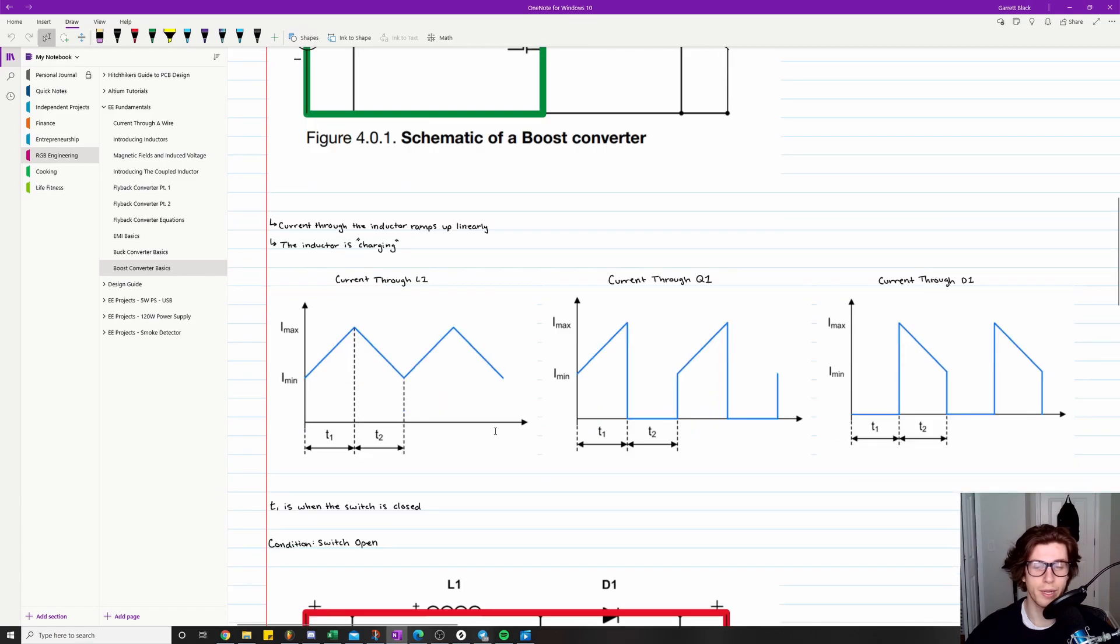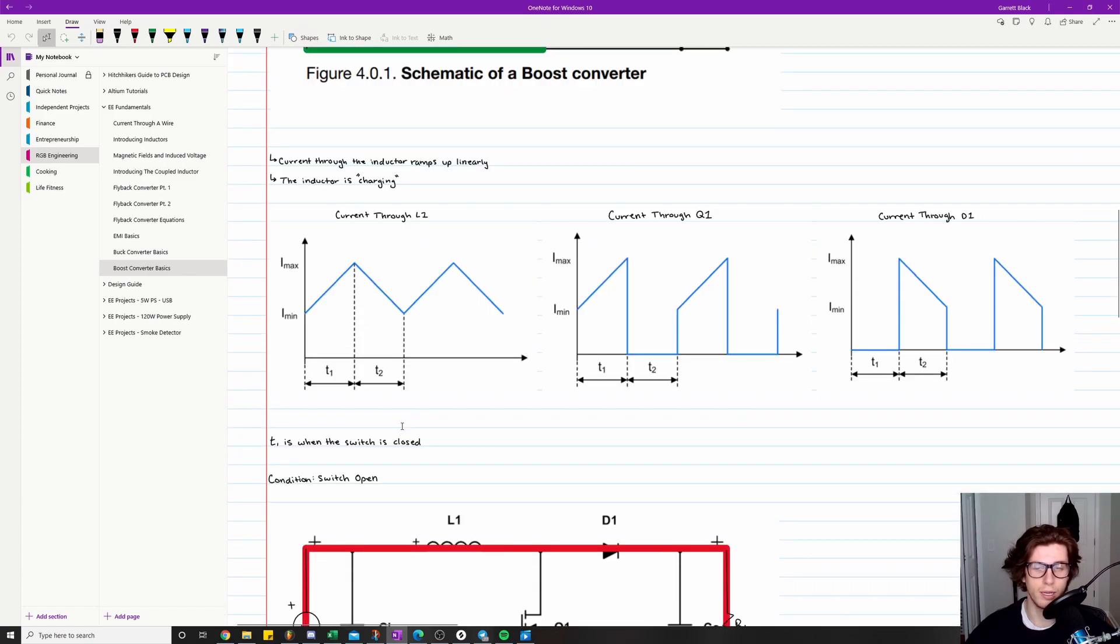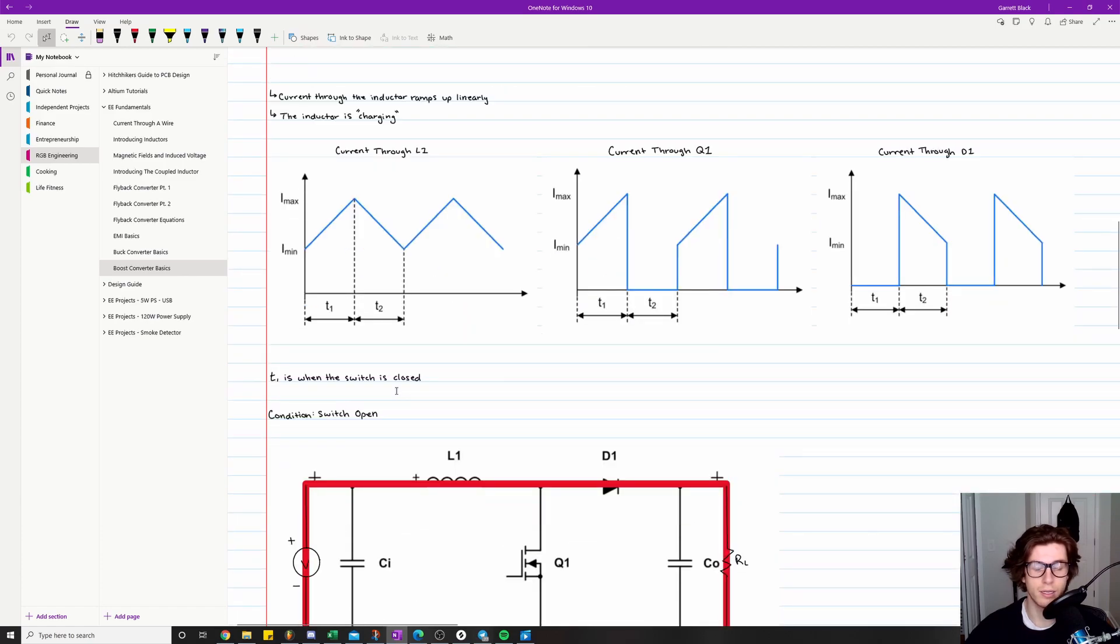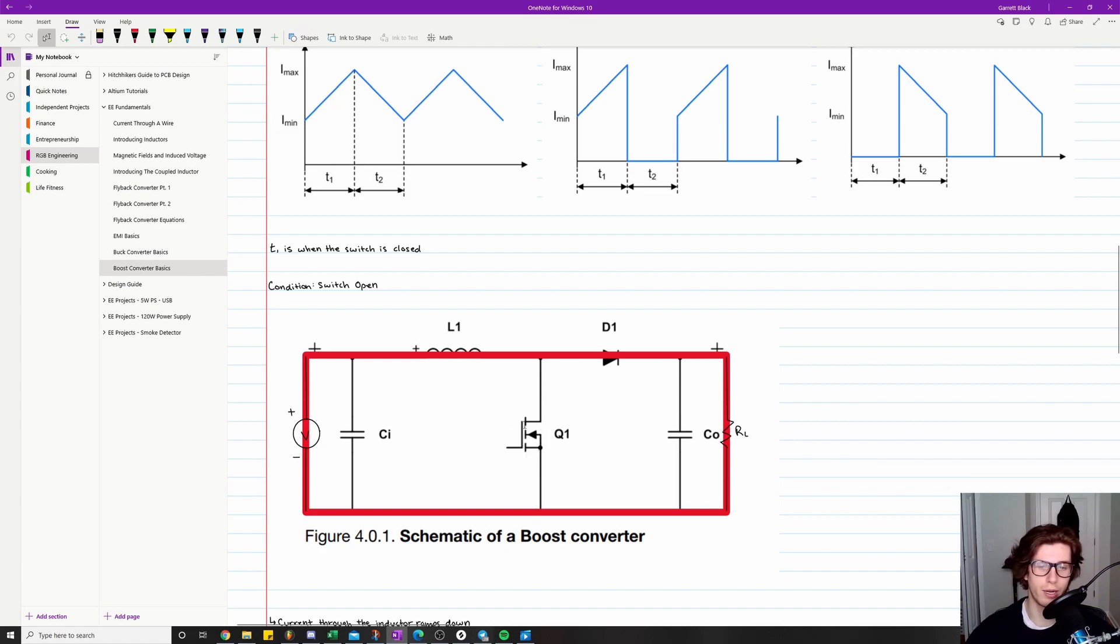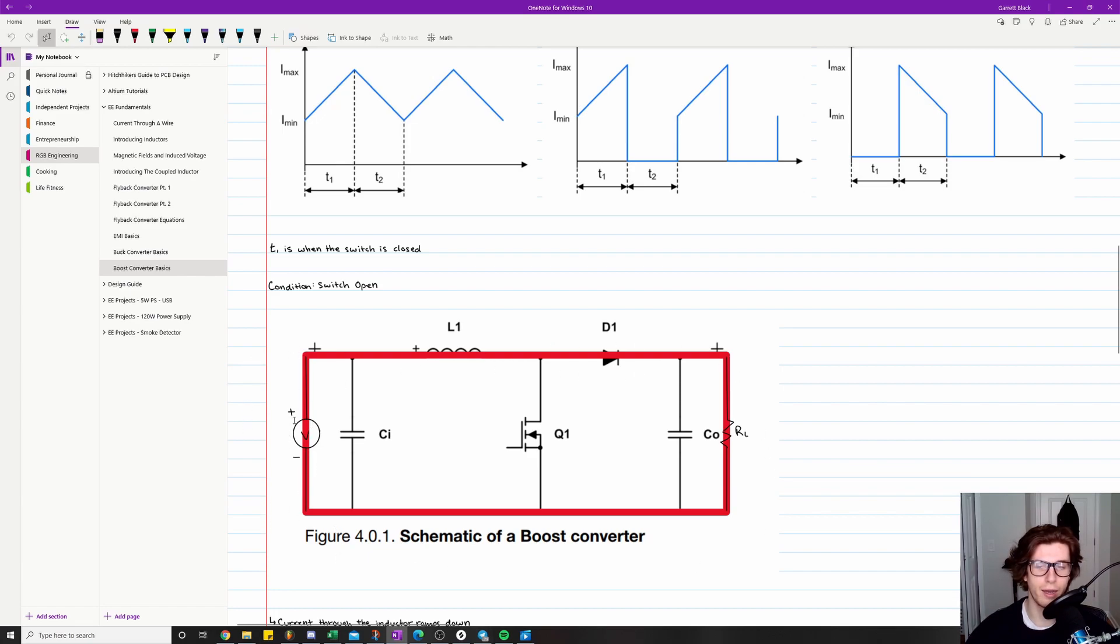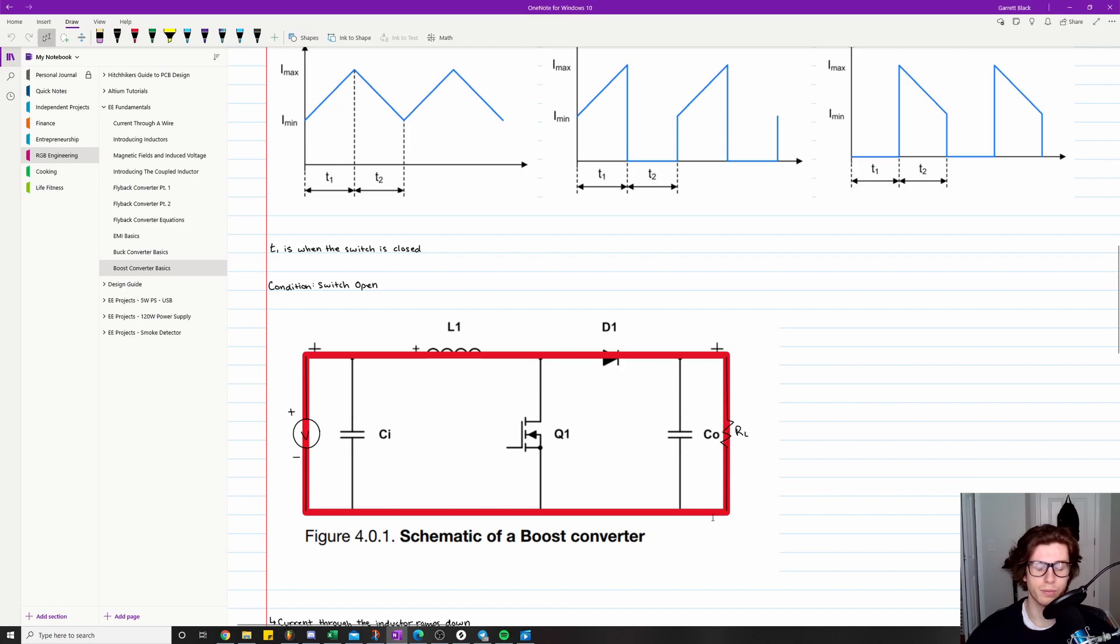So continuing on, the next condition is when the switch is open. So that means when this MOSFET is open, there is no current able to flow through it because it's not conducting. So think of this as an open circuit right here. Which means the only other path current can flow to return to complete the circuit is through the diode. So here we have starting at our voltage source, we are going up and through our inductor, then we're going through the diode and then we're going through our load, and then we're swinging all the way back around and then completing the circuit through the negative terminal of our voltage source.